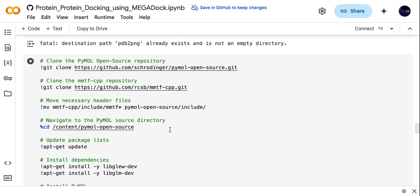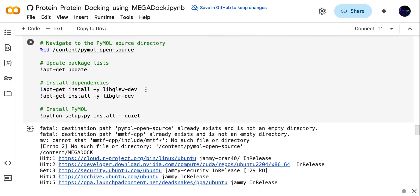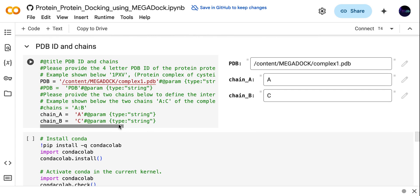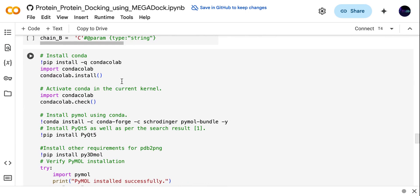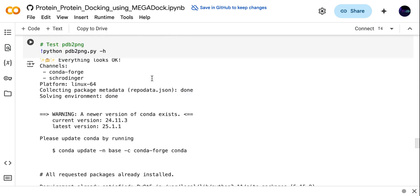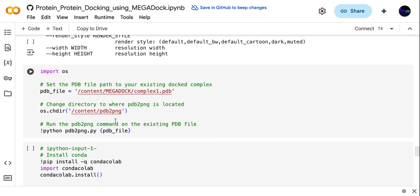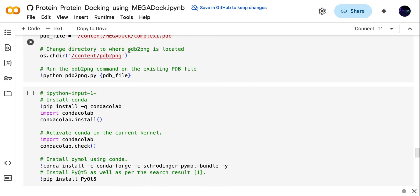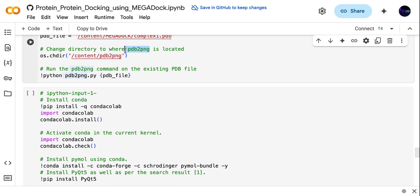If you want to visualize the protein structure using PyMOL, you need to install all the required repositories and install PyMOL. After installing PyMOL, you just need to upload your docking complex — complex number one — and add the chain name or protein names. Then install all the libraries required to view the structure of the docking complex. After installing the libraries, import the PDB file which is our complex one.